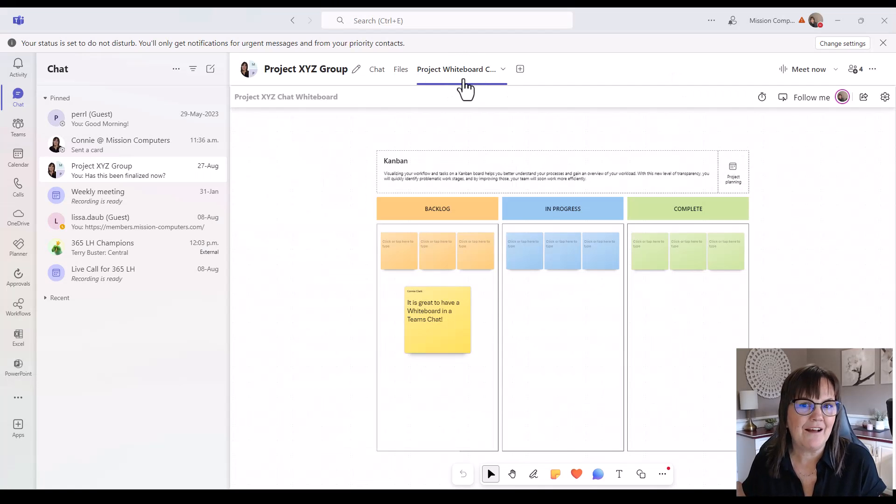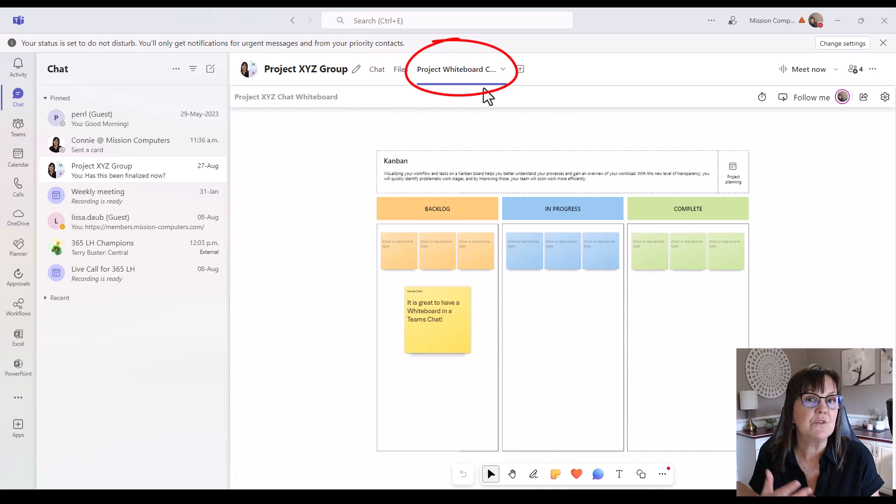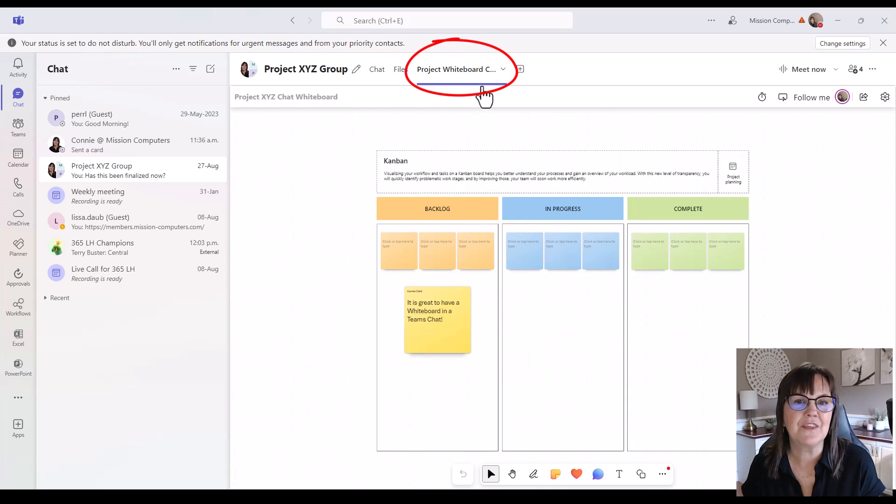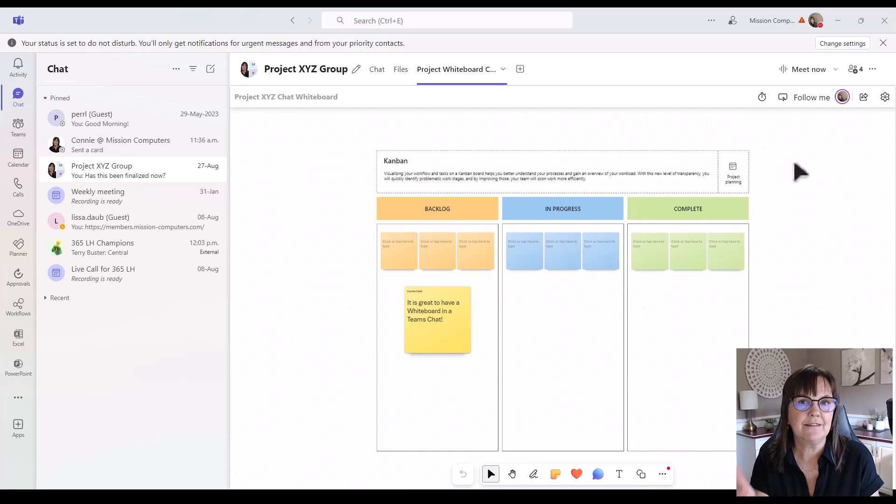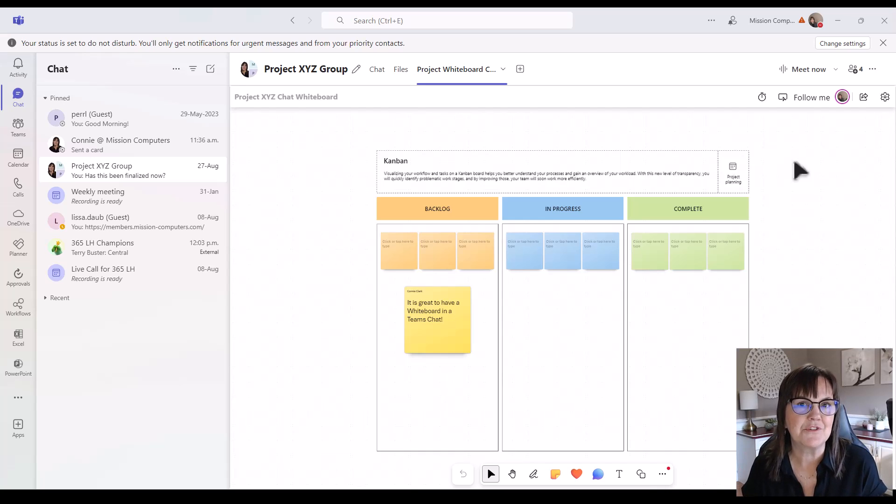Now I do already have a whiteboard added to this group. I want to have it ready for you so you can see it. So this just means that whomever I'm chatting with would have access to this whiteboard and can contribute to it as well.